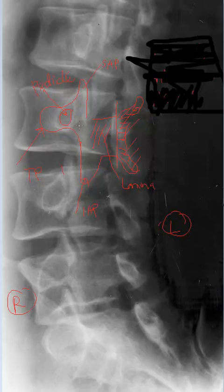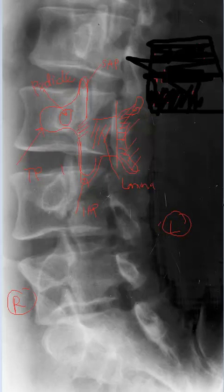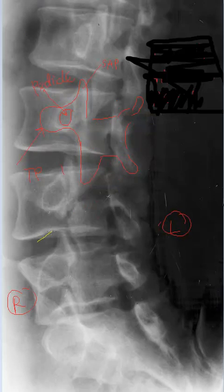The pars inter articularis region lies between the superior articular process and the inferior articular process — this area corresponds to the neck of Scotty. You should not have any conspicuous lucencies in this area. If you do, as indicated in the example below, notice that Scotty's neck is broken at that level. We conclude that this patient has a pars inter articularis defect. This level is L4.